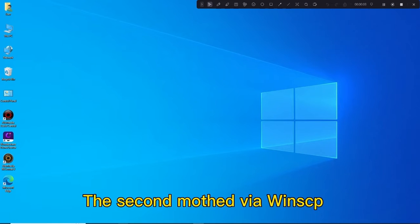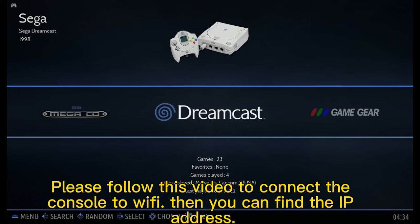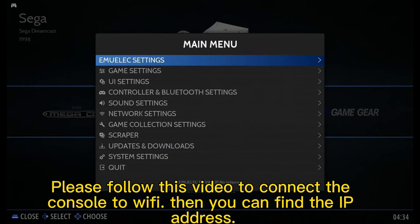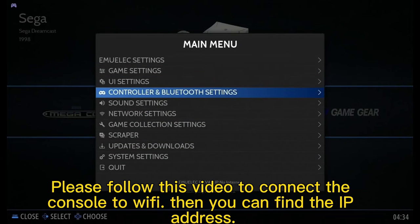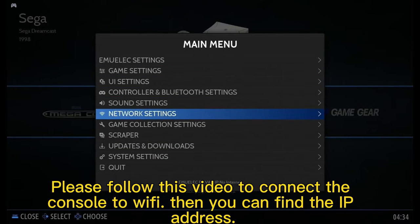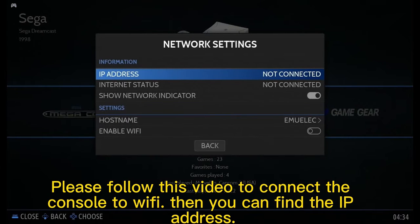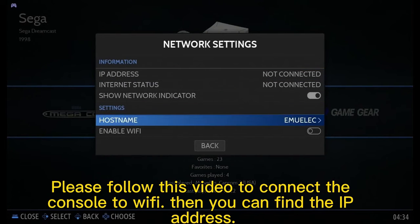The second method is via WinSCP. Please follow this video to connect the console to Wi-Fi, then you can find the IP address.